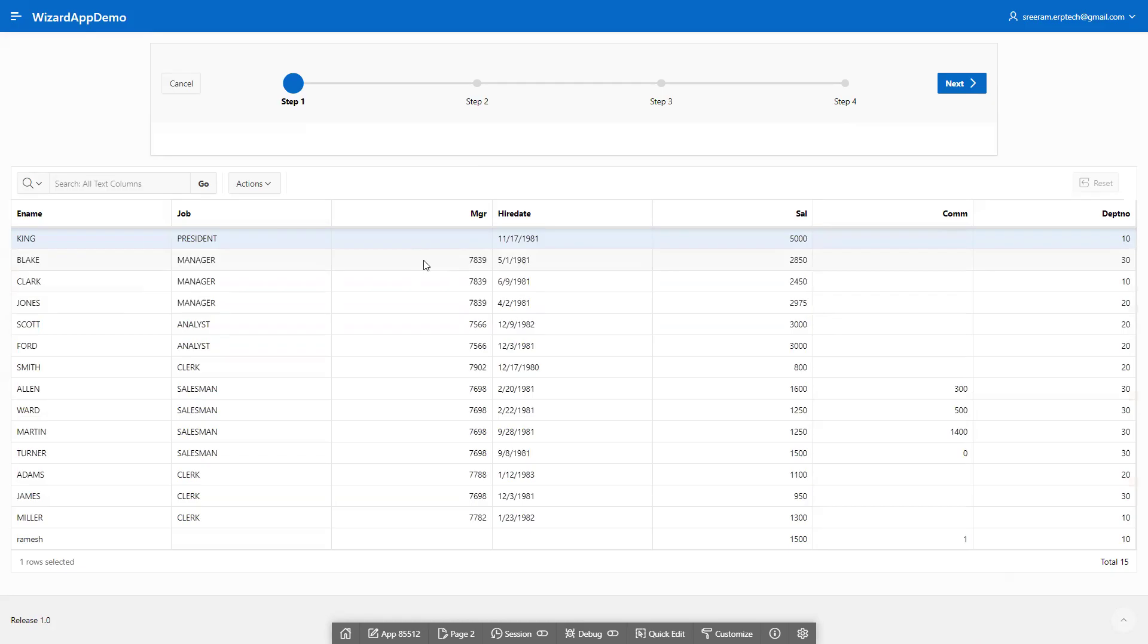It's not just about adding regions for display purposes. You can add normal data entry forms as well. Rather than just showing a report, you can add a data entry form. This is all about wizard functionality in Oracle APEX.